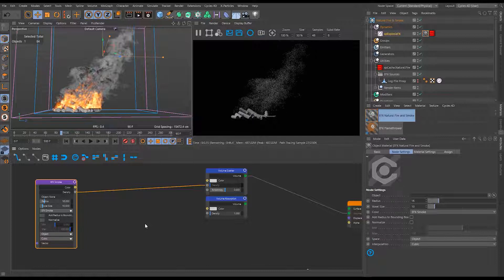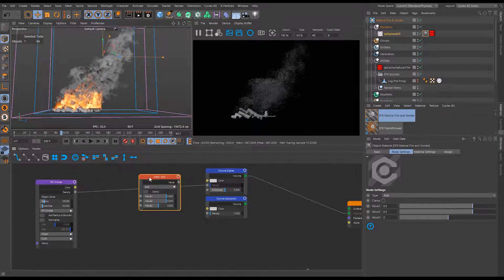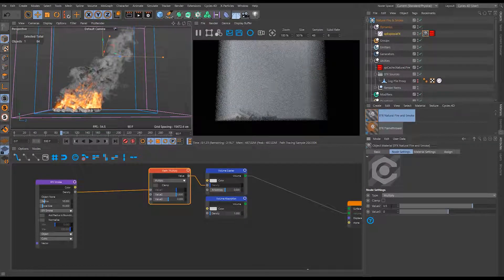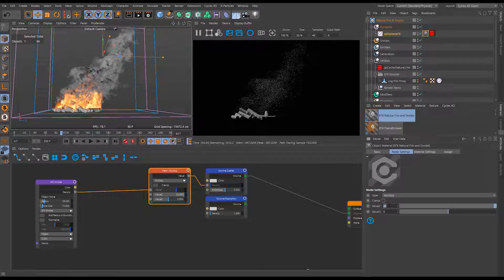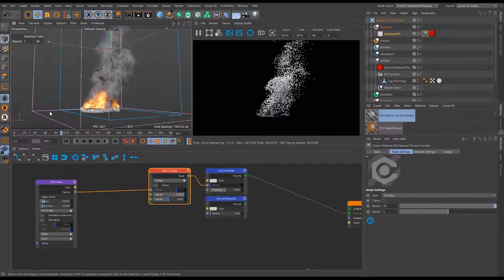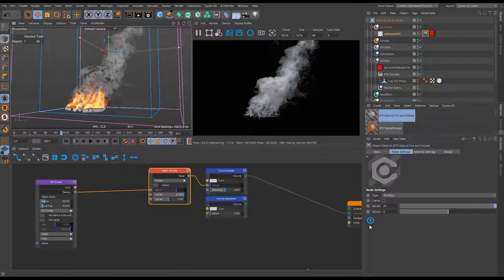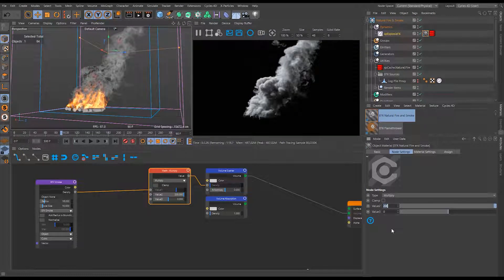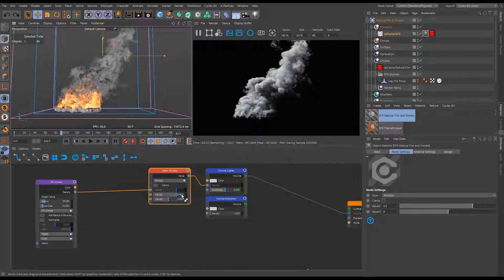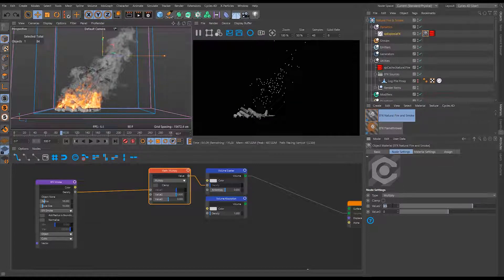Running the smoke density into volume scattering and piping that directly to the volume output removes the emission and leaves only scattering. It doesn't look like much initially, so I'll add a math multiply node - multiplying smoke by 20 gives a nice thick-looking smoke. If I go to 200, the scattering is so aggressive we also get absorption-like darkness on the far side, giving a promising volumetric shape. I'll bring it back down to 20.